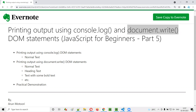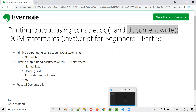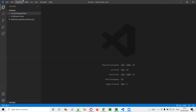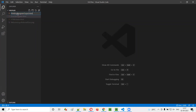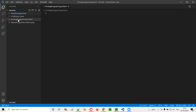I'll first open Visual Studio Code. I'll create a new HTML file — say, 'printing program output'. The file name I'm giving is 'printing program output', and I'll provide the HTML extension.